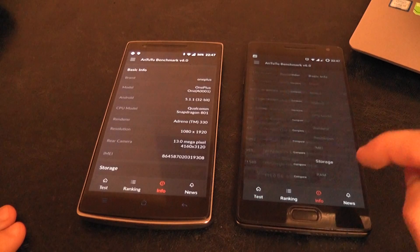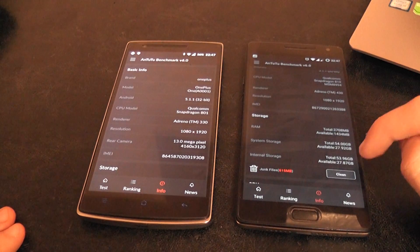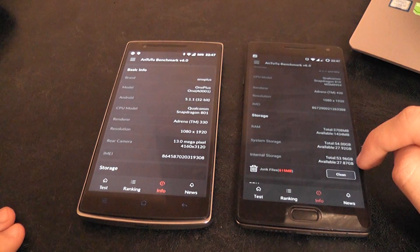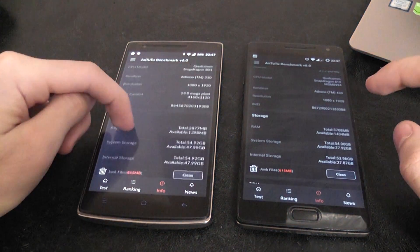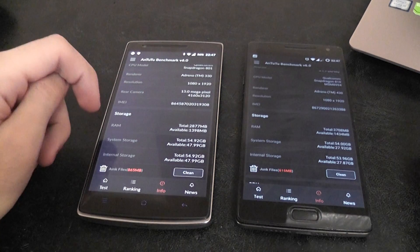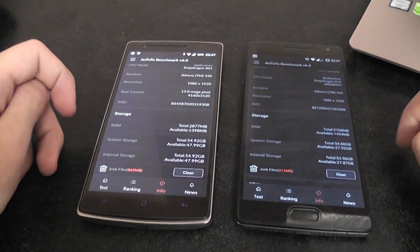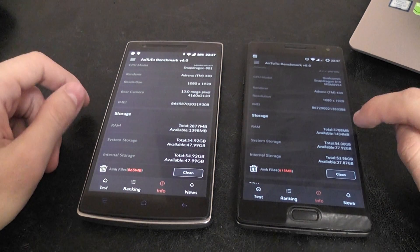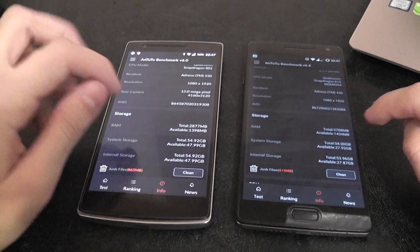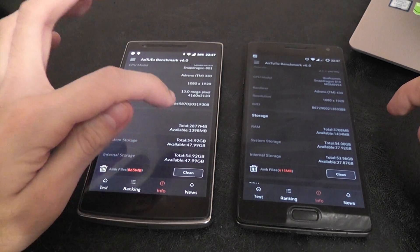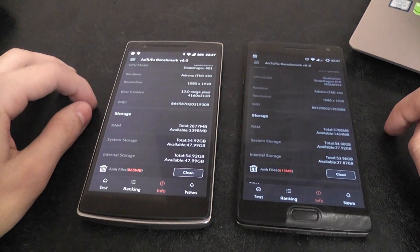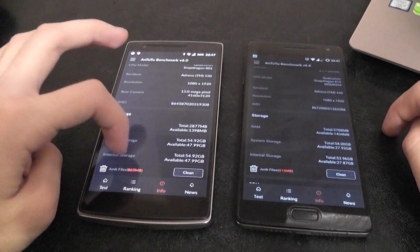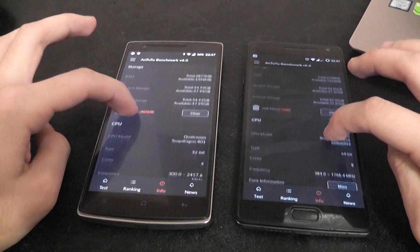So let's go to info. As you can see, this is the 64 variant OnePlus 2, and also this is the 64 variant OnePlus 1. This one has 4 gigs of RAM DDR4 and this one has 3 gigs of RAM DDR3. But they are both very nice devices.